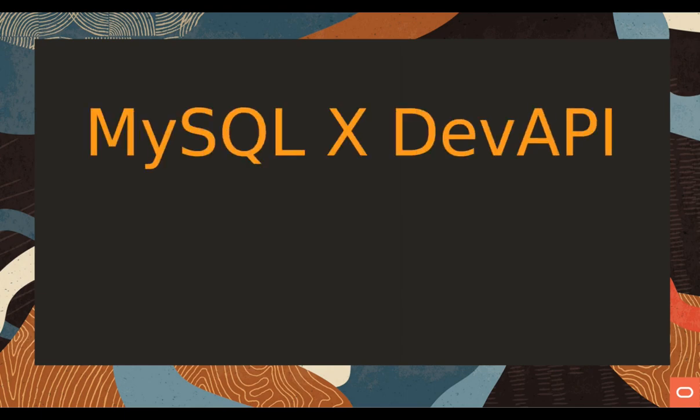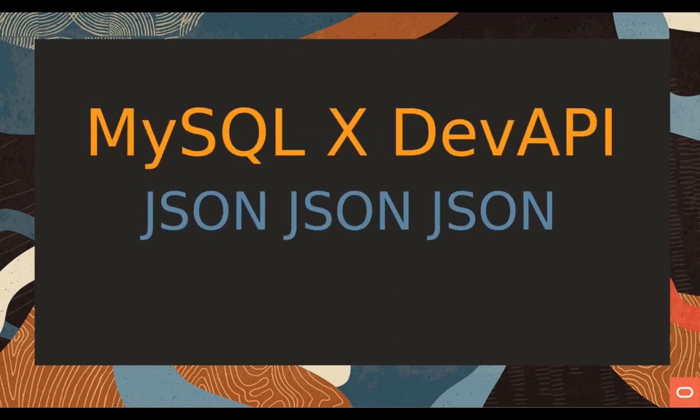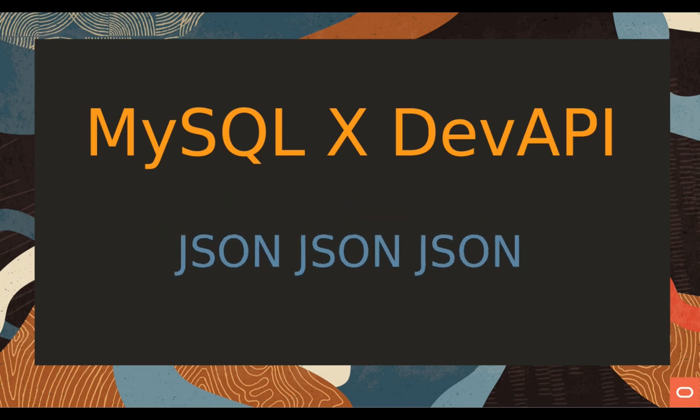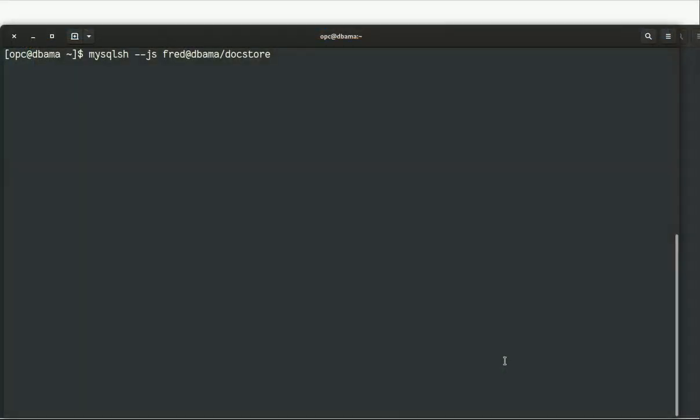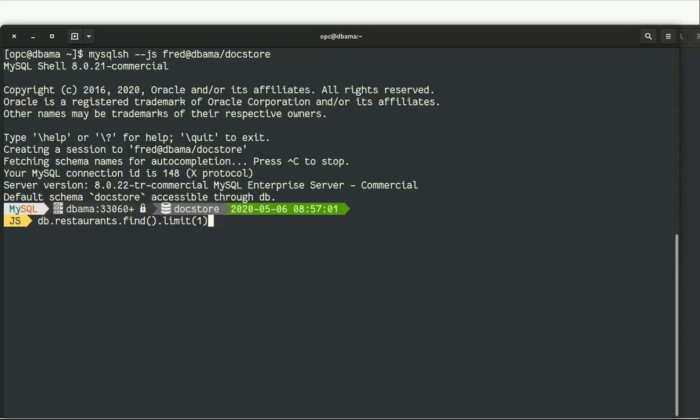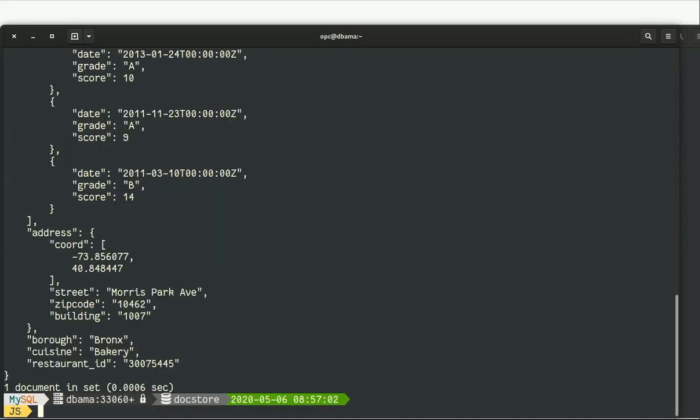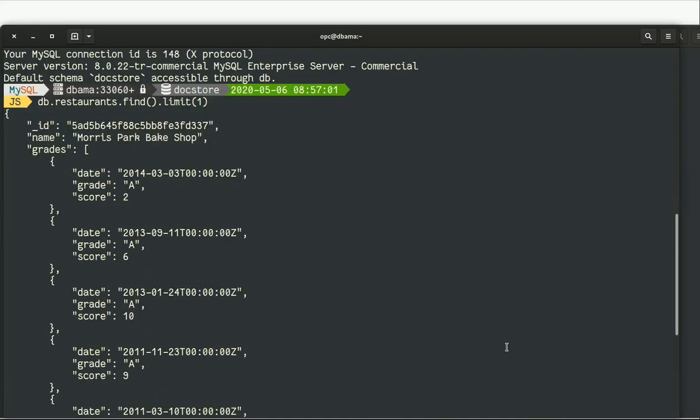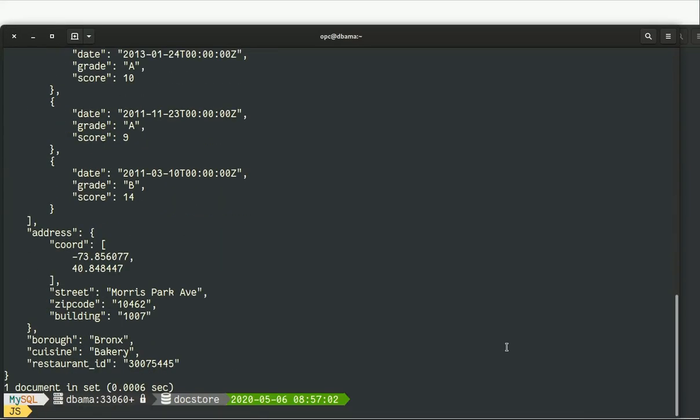Welcome to this new video cast about MySQL. Today we're going to see MySQL X DevAPI and how to deal with JSON. If you remember correctly, in the previous video we created a dog store with restaurants imported from MongoDB.